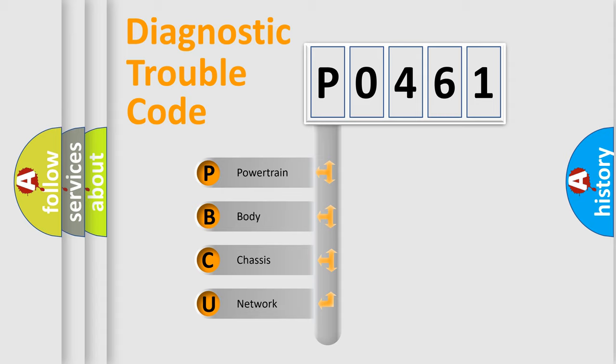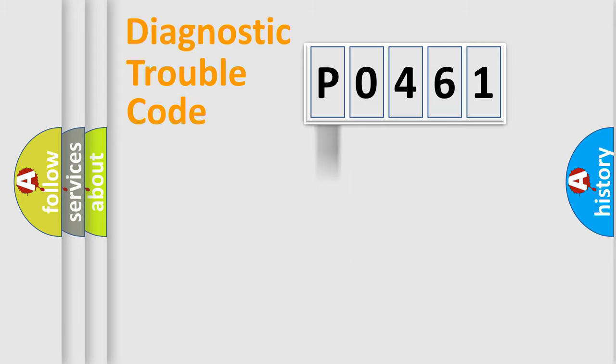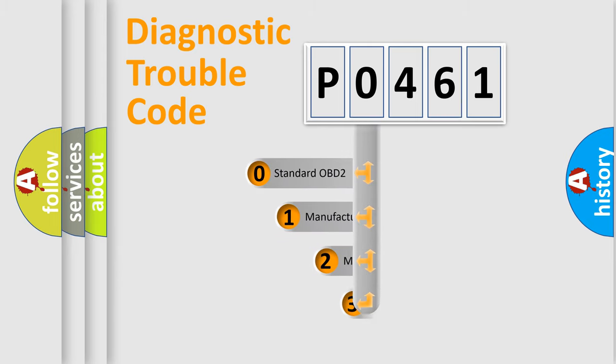We divide the electric system of automobile into four basic units: Powertrain, body, chassis, and network. This distribution is defined in the first character code.